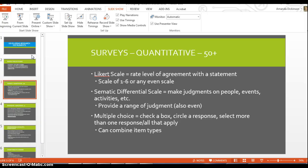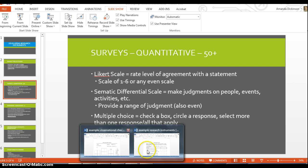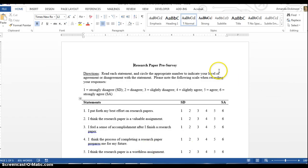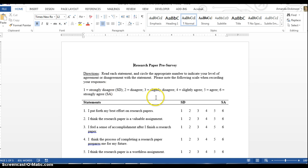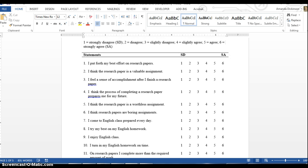Here is an example of a Likert scale survey. You'll notice the directions read: 'Read each statement and circle the appropriate number to indicate your level of agreement or disagreement with the statement. Please note the following scale when recording your responses.' One is strongly disagree and progresses up to strongly agree. These surveys are in the form of statements and are a good way to determine people's attitudes, beliefs, experiences, or how often they do something.